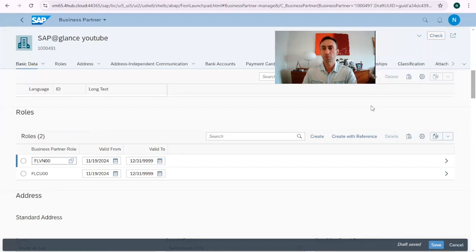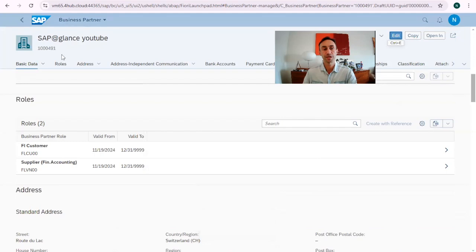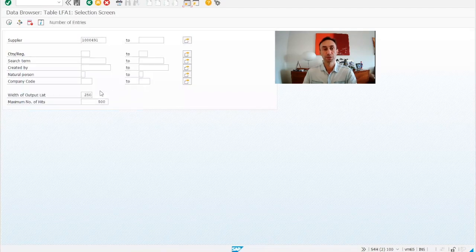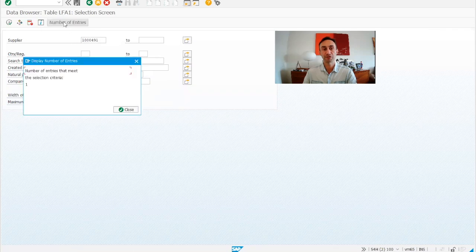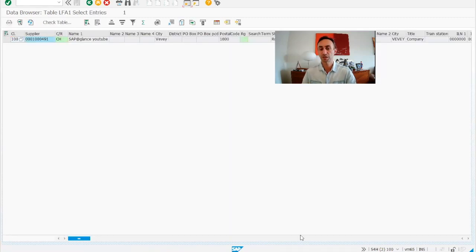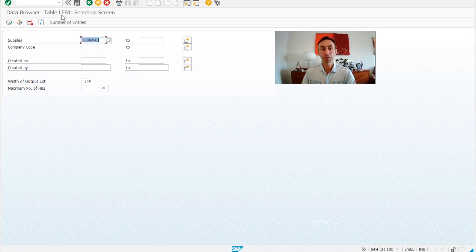The first part is done. I'm going to do a check — no errors, life is good. I'm going to save. Now we have the same business partner as both a customer and a supplier at the same time. When we go back into the SAP tables, I can see there is already an entry, which means the general data was populated into the vendor general data table LFA1. Whatever was in the customer record was copied to this table.